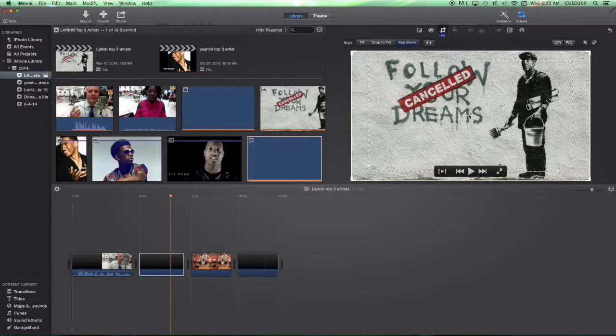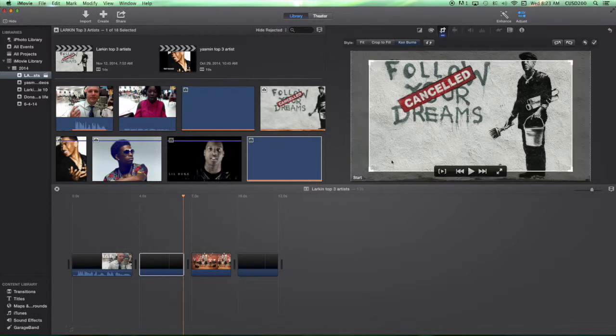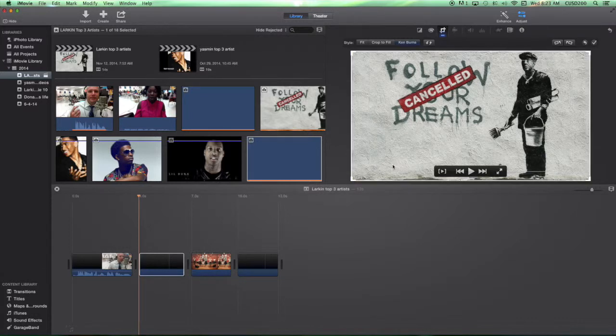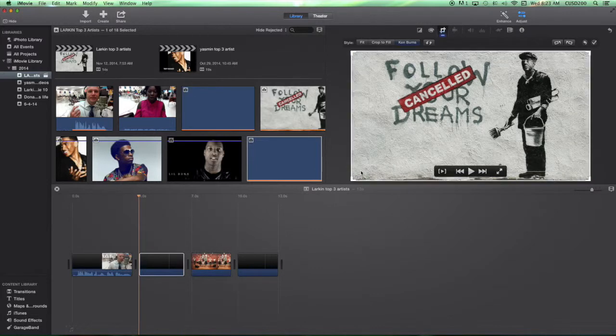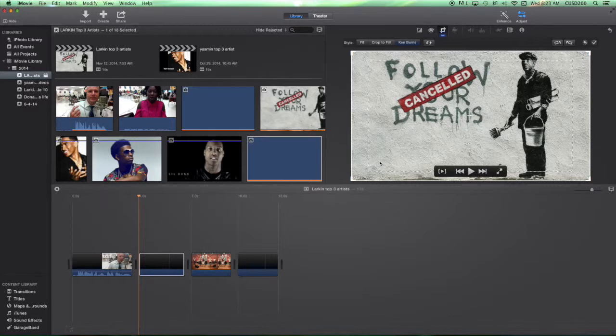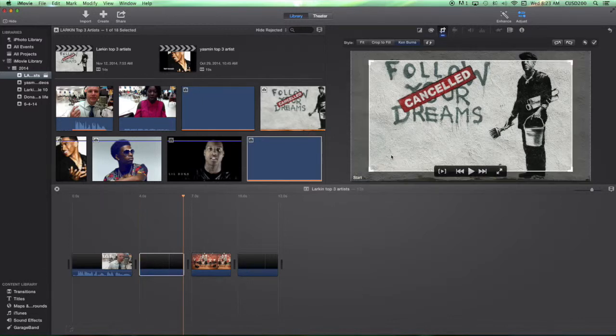Right now the Ken Burns is chosen. If we select the Ken Burns we should be able to, we have a start and an end. You have a start so it's starting all the way out here and then it's going to end when it gets to here.